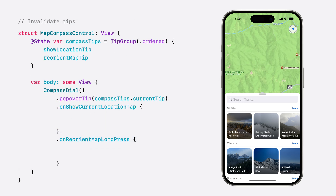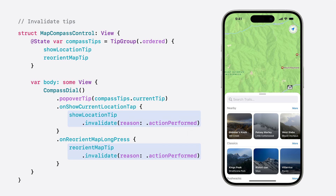Now that we have both of our compass tips appearing in the correct order, there is only one thing left to add. We need to invalidate both of our tips when the features they describe are used. Invalidating a tip ensures it will not be shown to someone that has already discovered its feature. Additionally, for tip groups that use an ordered priority, a tip can only be displayed when all of the preceding tips have been invalidated.